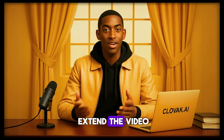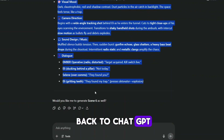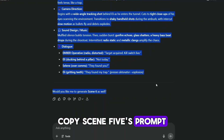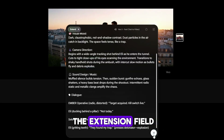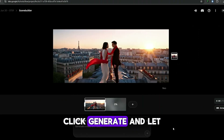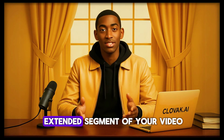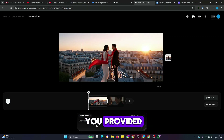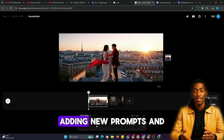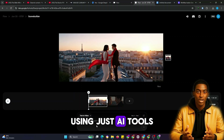At the point where you want to extend the video, you'll be prompted to paste in a new prompt. For example, let's head back to ChatGPT, copy Scene 5's prompt, and then return to Google VO3. Paste the prompt into the extension field, click Generate, and let the AI do its magic. In just a short while, Google VO3 will generate an extended segment of your video, continuing the storyline smoothly based on the input you provided. You can keep repeating this process, adding new prompts and extending scenes to create a fully fleshed-out cinematic movie using just AI tools.